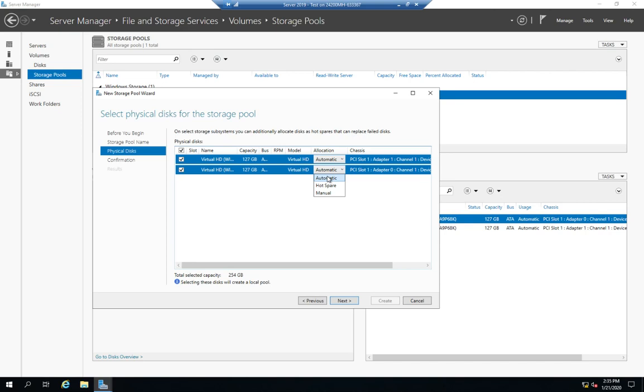If I have one set aside as a hot spare, what that means is I'm not going to put any virtual drives on that physical drive. But if one of the other physical drives fail, everything that was on that physical drive is going to get moved over to this hot spare. And then manual means I'll control the allocation of it. I don't want the system to do it automatically. So I'm going to go ahead and leave them all as automatic, which unless you're doing a hot spare is probably the best approach.